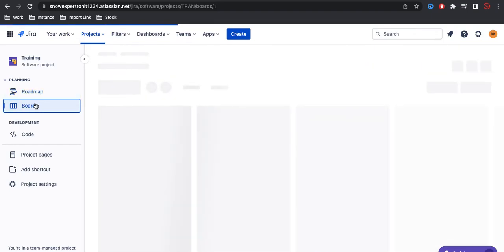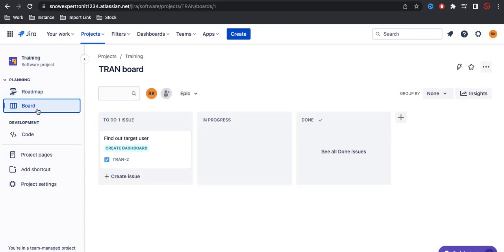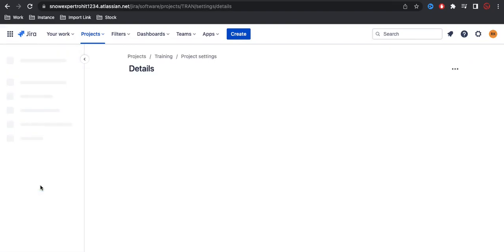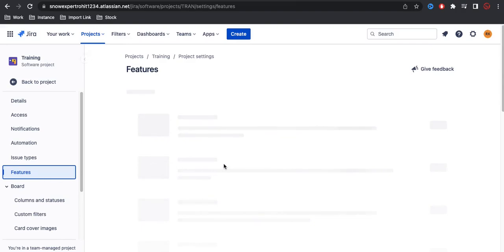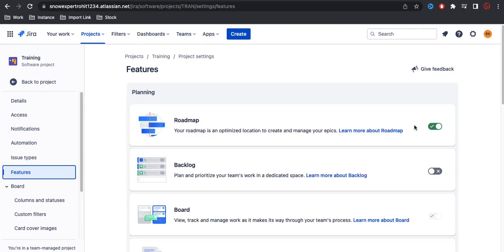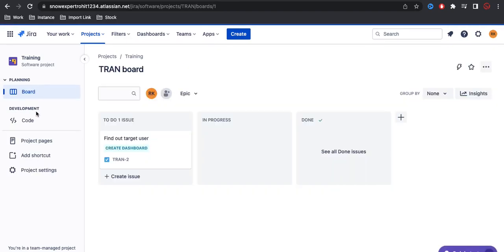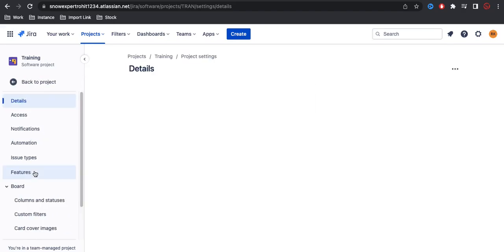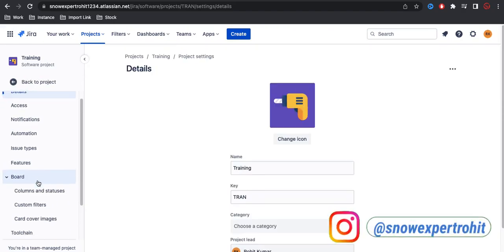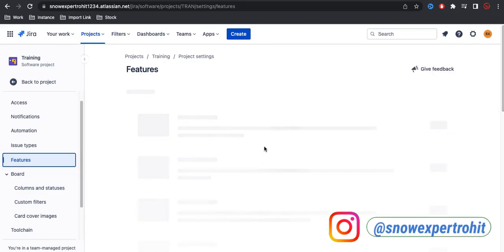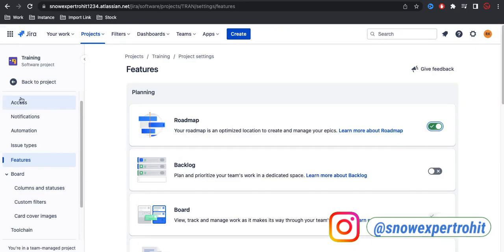If you go back to the main board and are not able to find the roadmap, you have to go to the project settings. Under the project settings, go to Features and make sure that roadmap is turned on. If it is turned off you will not be able to see the roadmap. So go to project settings, then Features, and turn on roadmap.